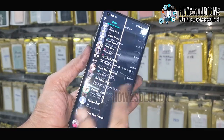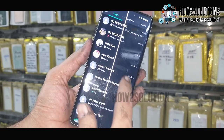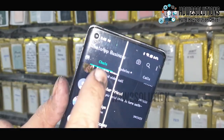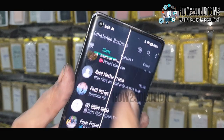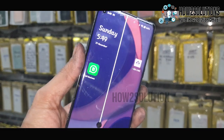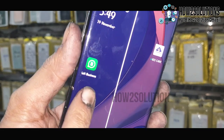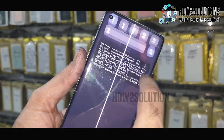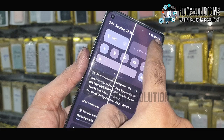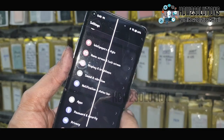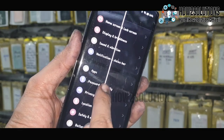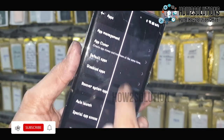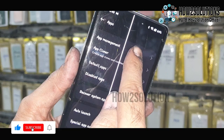Hello friends, in this video I am going to show you how to transfer WhatsApp Business chat into iPhone. First of all, you have to backup your WhatsApp Business chats into your Gmail account. It is very necessary, otherwise you may lose your chats.